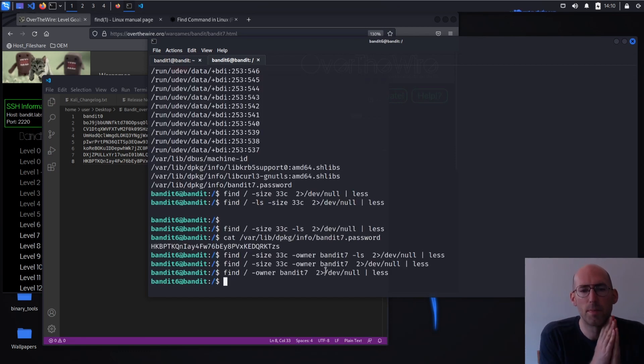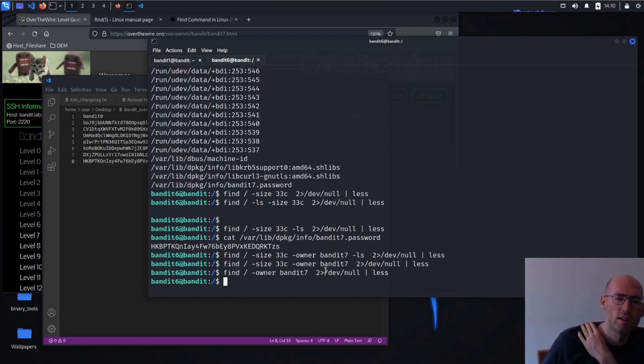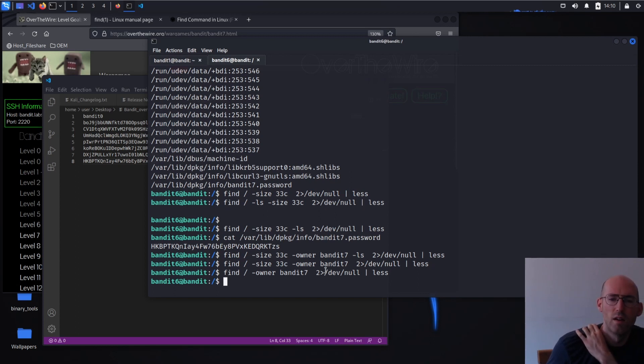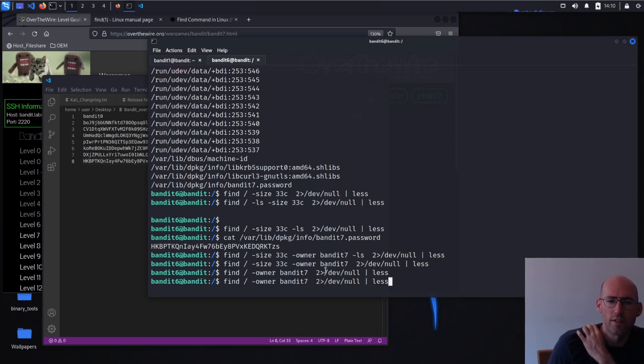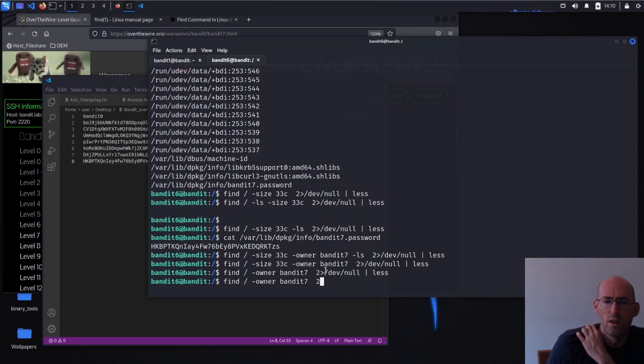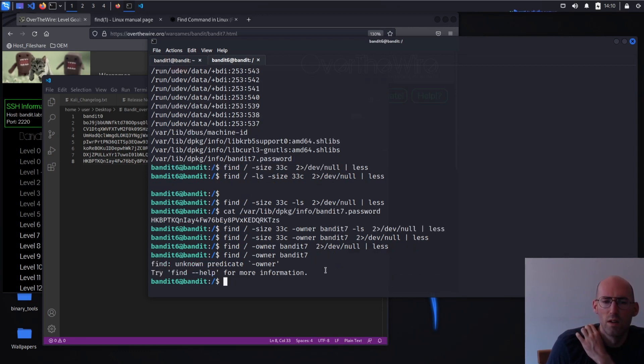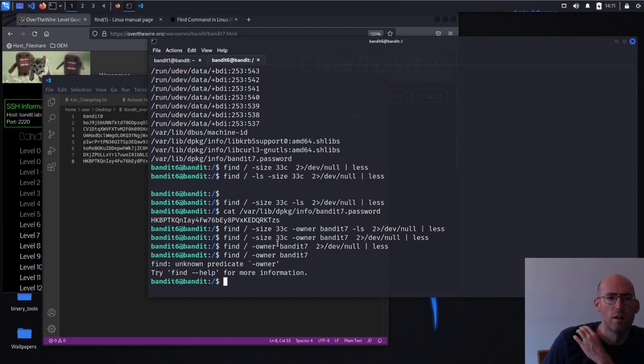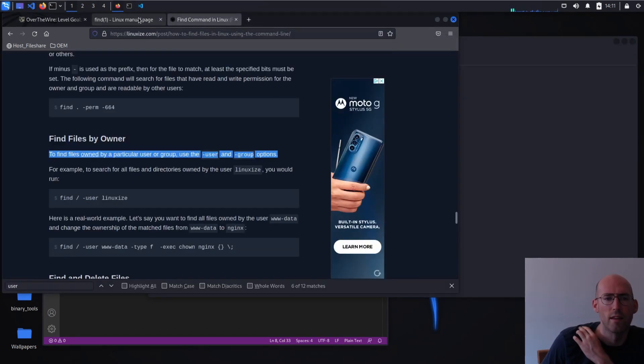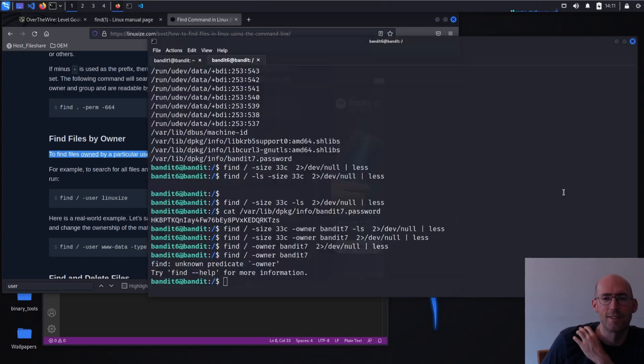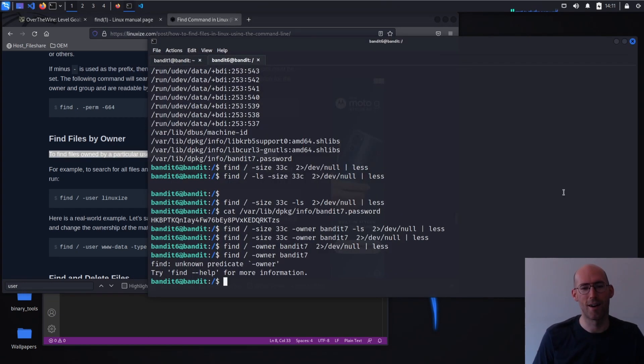Am I misspelling bandit seven? No? I don't think so. Unknown predicate. Oh, my gosh. Interesting. Interesting. Okay. So that is dangerous.